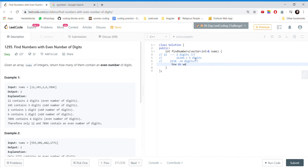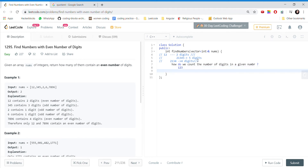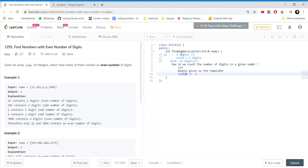How do we count the number of digits in a given number? This is a quite simple technique. We just go through the digits of the number. For example, take 123. We take modulo — modulo gives us the remainder. So 123 modulo 10 gives us 3, because when we divide 123 by 10, the remainder is 3. Then we divide the number by 10 and get 12.